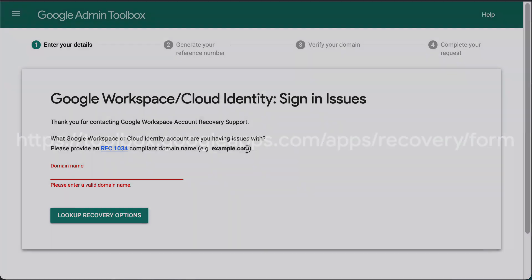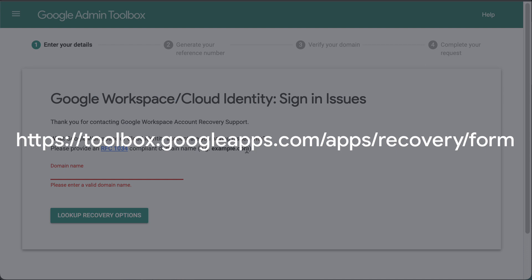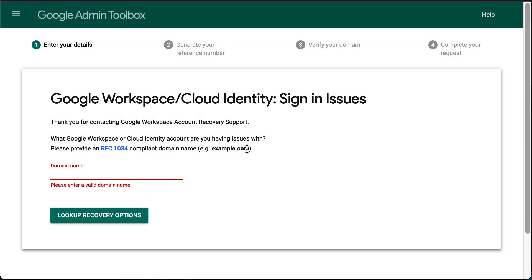Start by going to the recovery form page using the web address appearing on the screen. You will also find this link in the description of this video. On the main page, enter the domain name you're having issues with. For example, if your email address is admin@example.com, you will enter example.com.